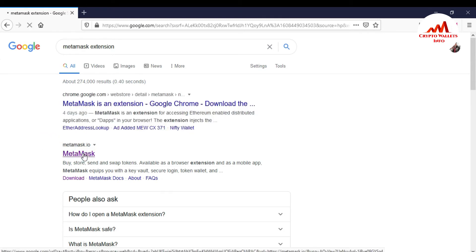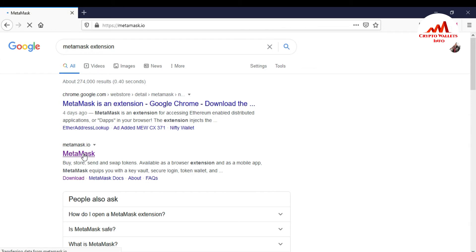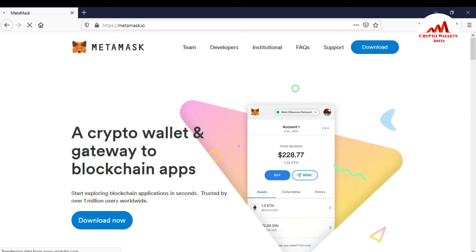If you need to install MetaMask and use Coinomi wallet, the website is going to open front of me. First, I need to download and install in my browser. Then I can use.